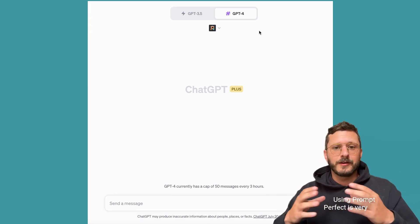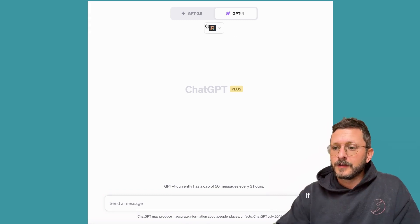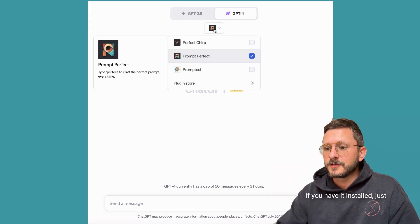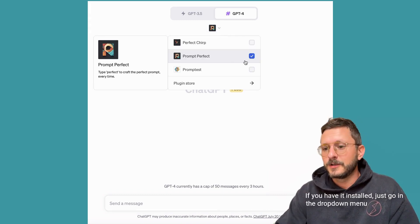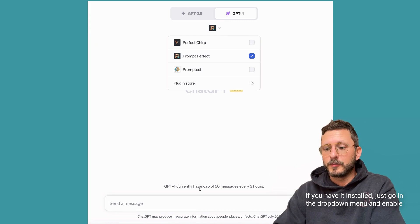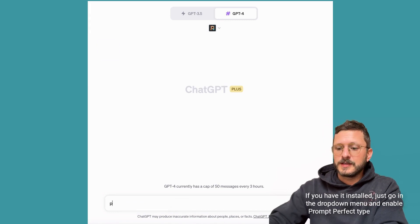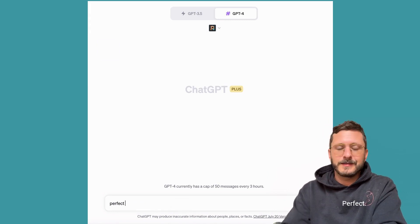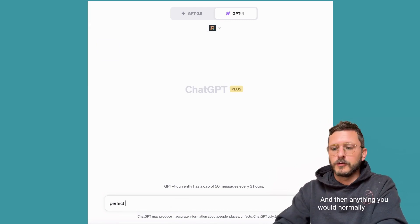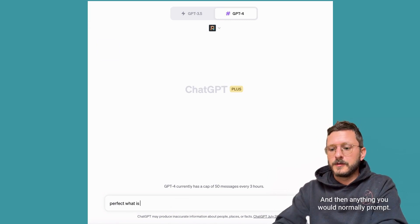Using Prompt Perfect is very easy. If you have it installed, just go in the drop-down menu and enable Prompt Perfect, type the word 'perfect', and then anything you would normally prompt.